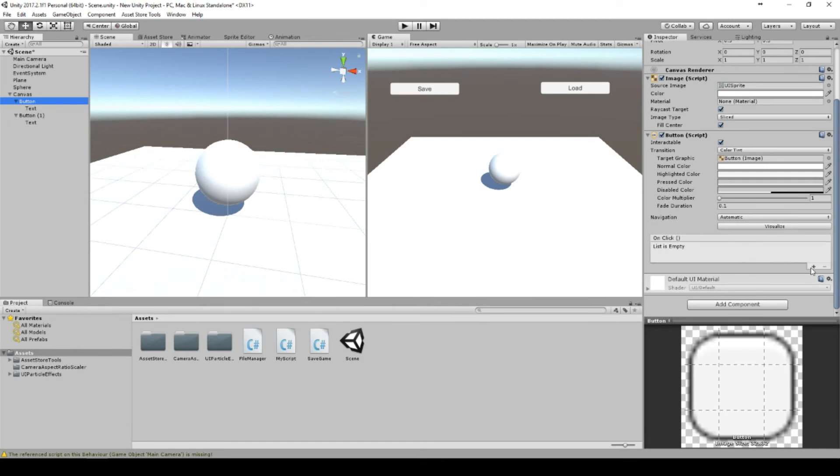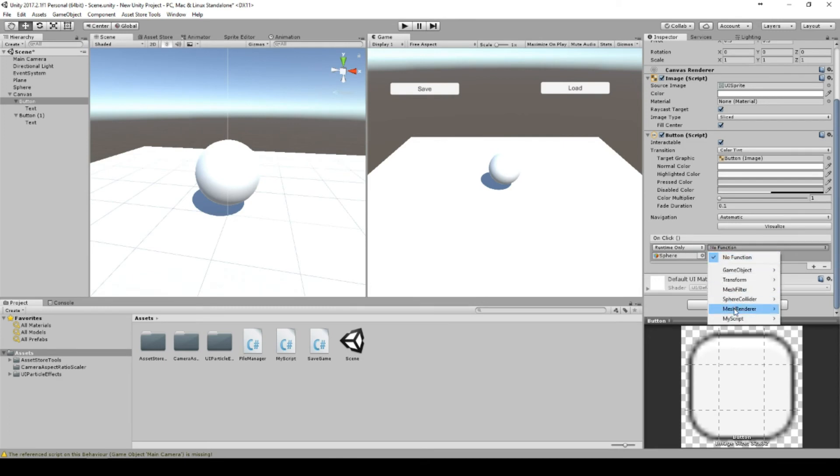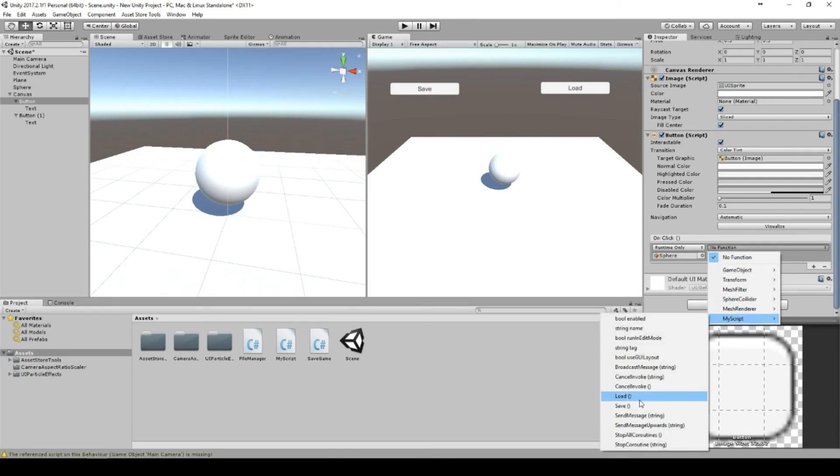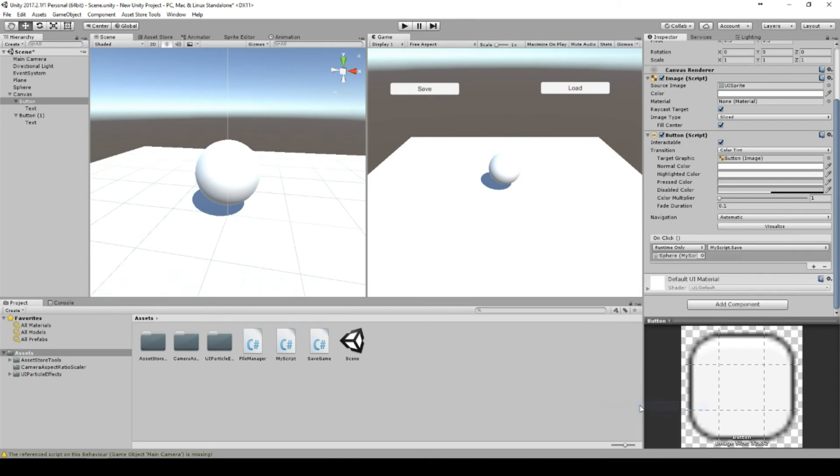Let's go to the save button, drag the sphere here, and say MyScript.Save. The same for the load button - just drop the sphere here and choose action MyScript.Load.